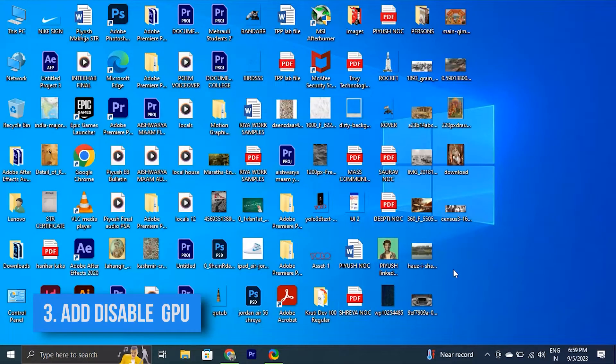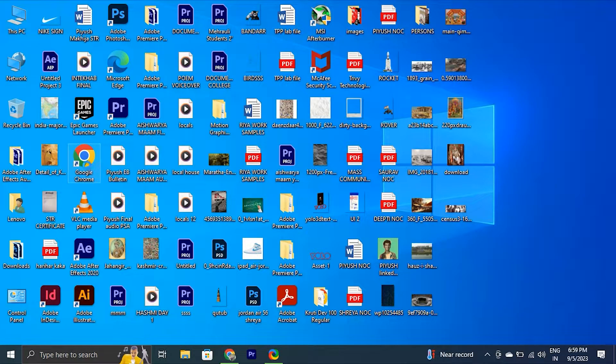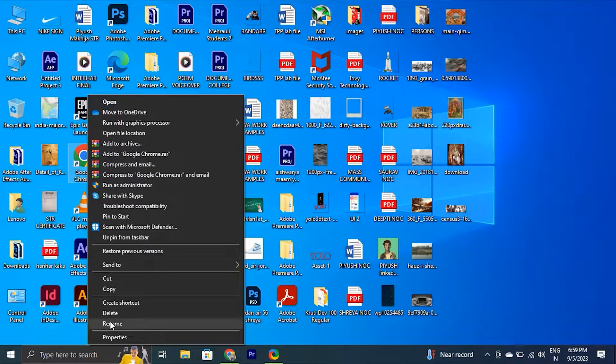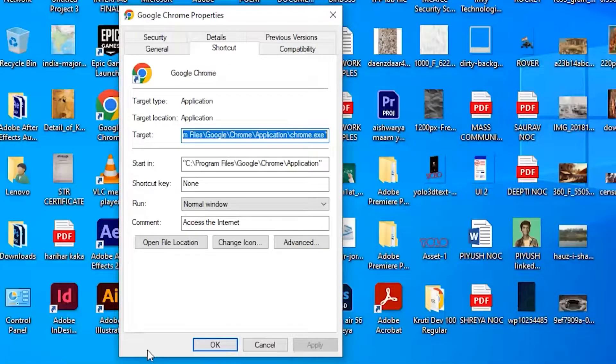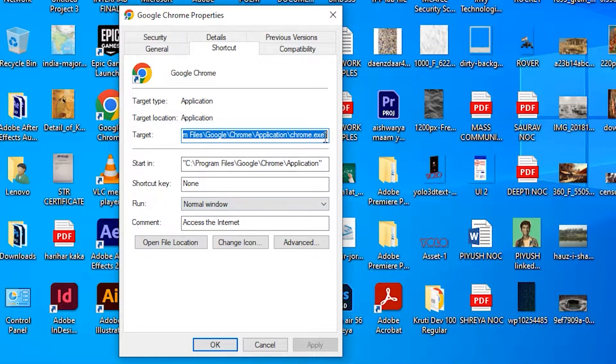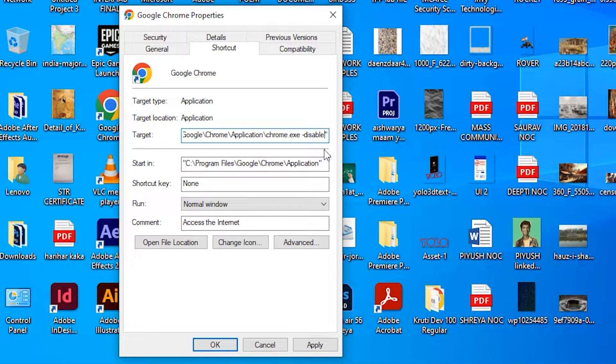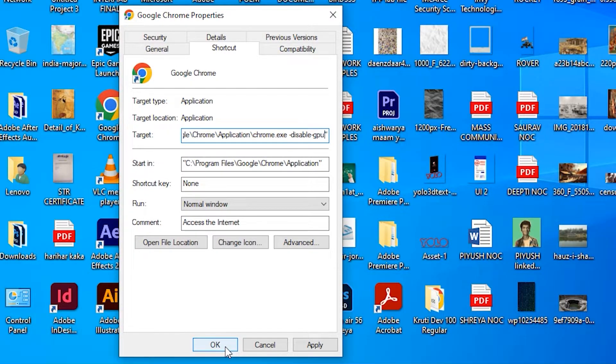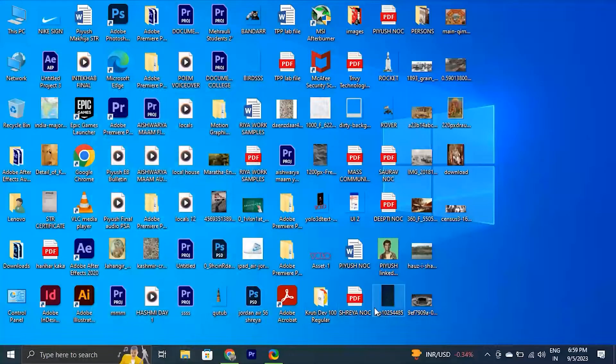You can also add Disable GPU to fix black screen. To do this, right-click on Google Chrome and click Properties. On the shortcuts tab, find Target. Add Disable GPU at the end of the text in the Target box. Note, there is a space after EXE when the new line is added. Then, click OK and then run Google Chrome.